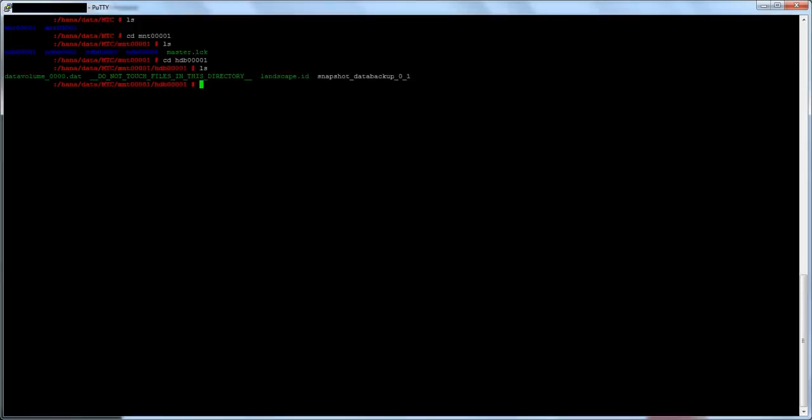To verify if the copy was successful, you can go to the HANA server and return to the snapshot location. You should see the snapshot file again.